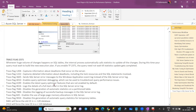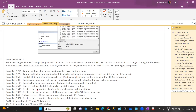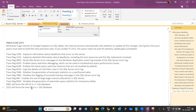Trace flag 4199 enables the latest query optimizer features that are not enabled by default. If you are changing the compatibility level but want the latest query optimizer features even though your compatibility level is lower, you can enable 4199. Trace flag 4616 logs full-text catalog information to the SQL error log by default — if you enable full-text catalog and want information written to the SQL error log, enable 4616. If you want to enable the large page memory model — lock pages in memory — before SQL Server 2012 (SQL Server 2005, 2008, 2008 R2), you need to enable trace flag 845.